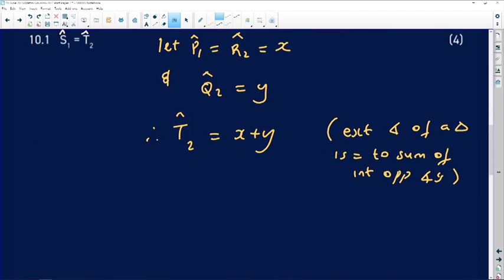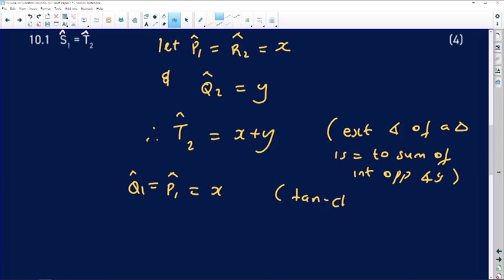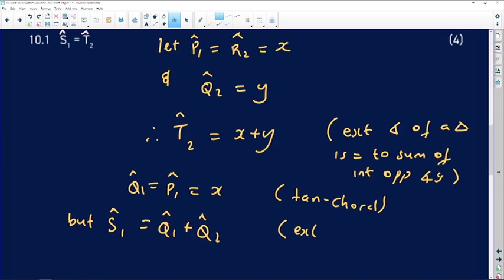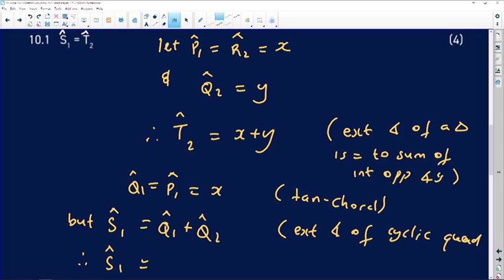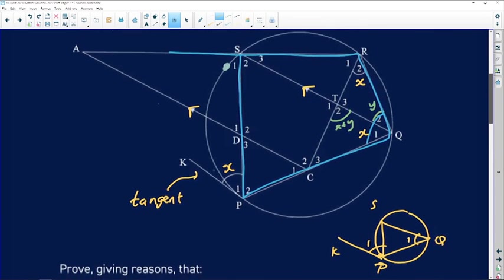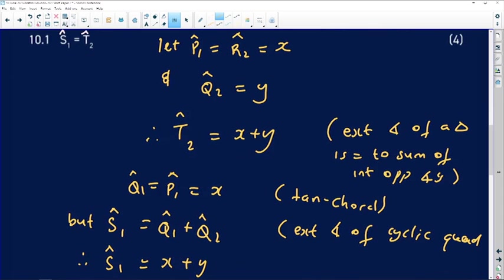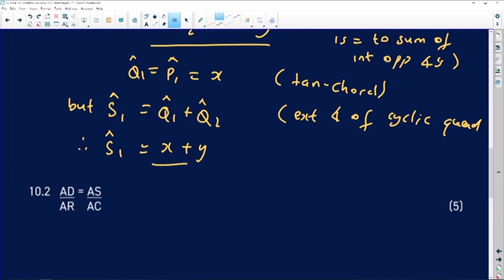Angle Q1 equals angle P1, which makes it X — reason: tan-chord. Then angle S1 equals angle Q1 plus angle Q2, which is the exterior angle of the cyclic quad. Therefore angle S1 equals X plus Y, since Q1 is X and Q2 is Y. Since T2 is also X plus Y and S1 is also X plus Y, therefore angle S1 equals angle T2. Proven.